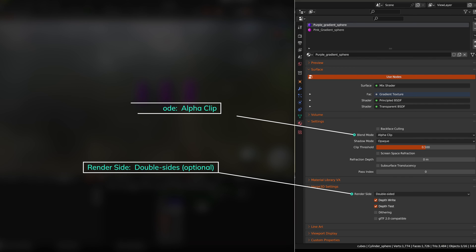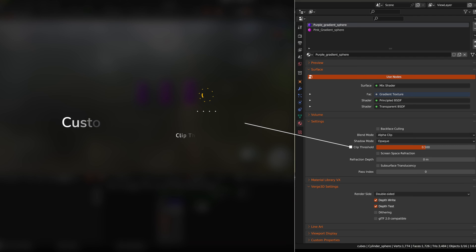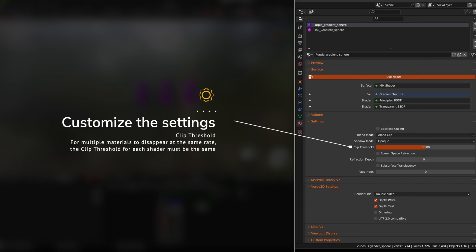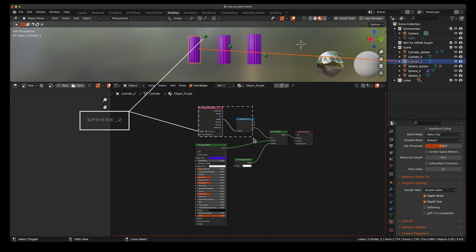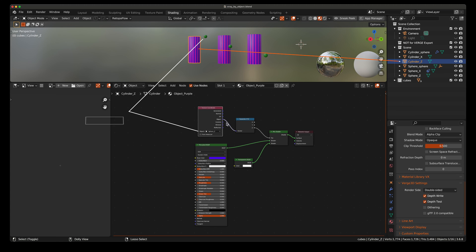For this demonstration, I'm using double-sided. When using multiple materials on the same object, the clip threshold should be the same if you want both materials to respond identically. The only difference between the materials is what is outlined in the dashed box.